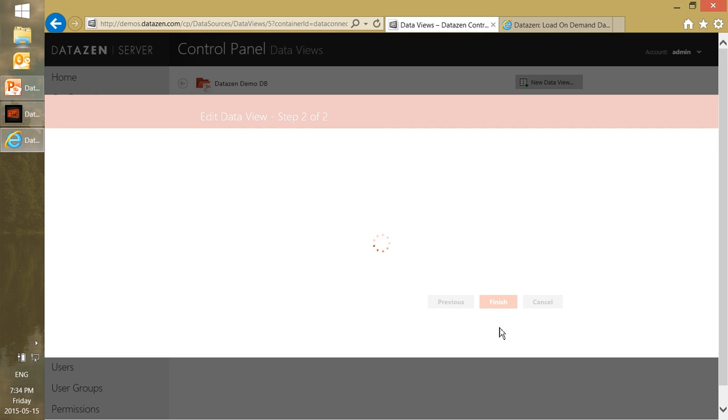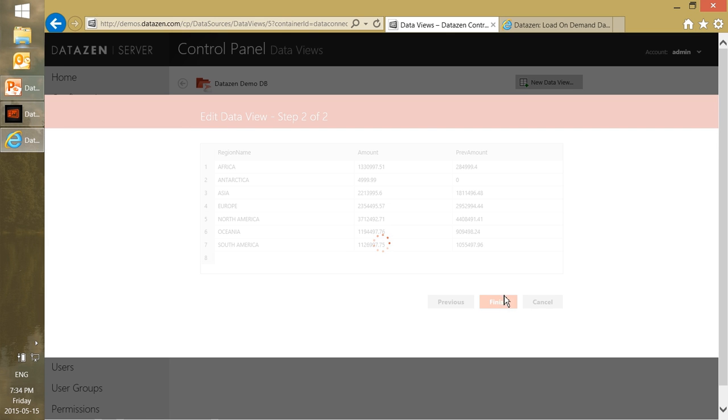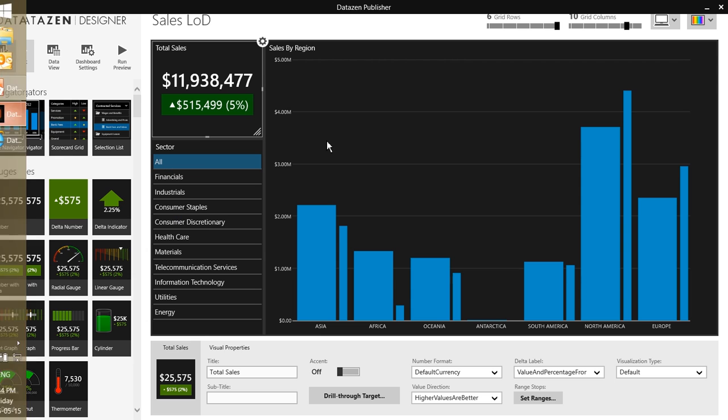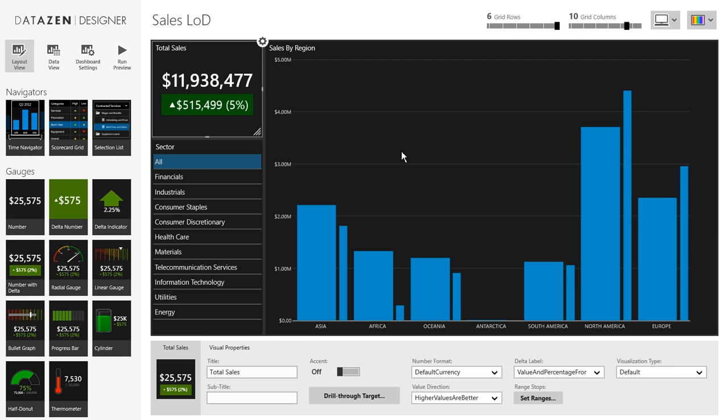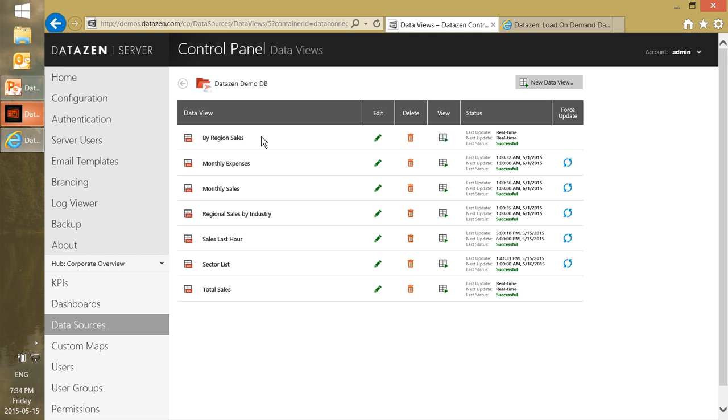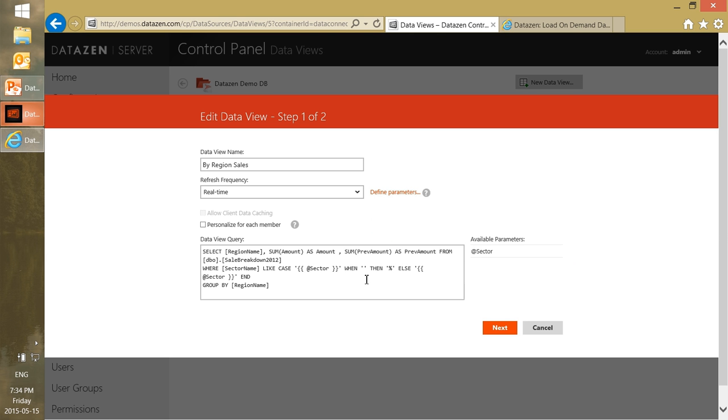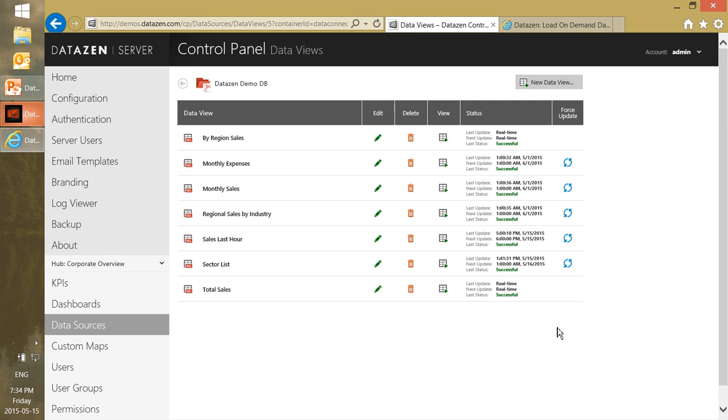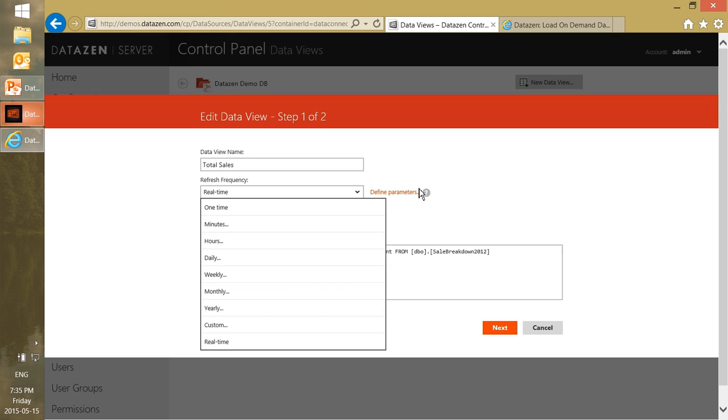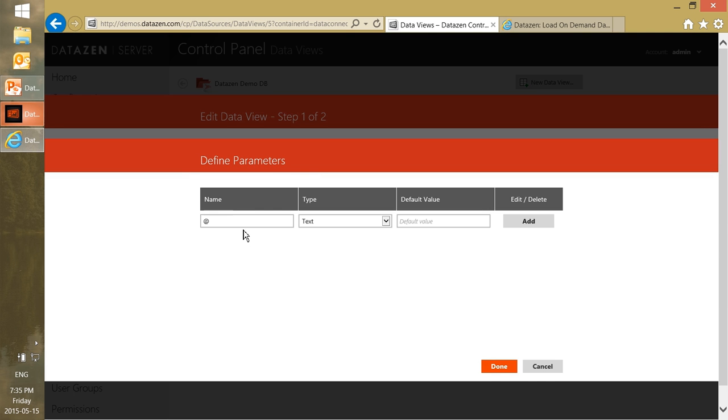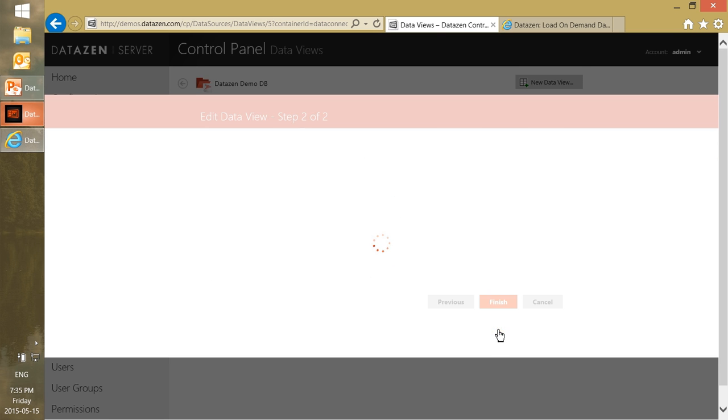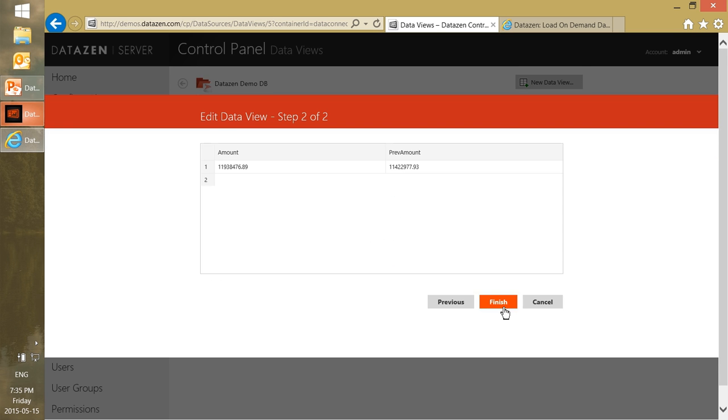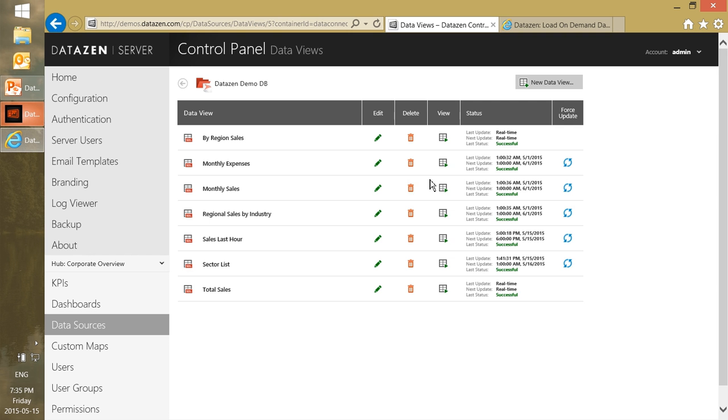And basically this query will just match everything or return only the results for the sector name which matches this. So we'll configure this and obviously it works the same way because we're filtering everything. We've just configured this for the total sales and we'll do the same for the sales by region. So we'll edit sales by region sales. Oh sorry I did edit this. So we want one for total sales. Again we'll say it's real-time. We'll define the parameter called sector, it's text. Default value is this. We'll add it. And we'll just add the where clause here, the same one. Click on next. And finish. So we have our two parameterized real-time queries.